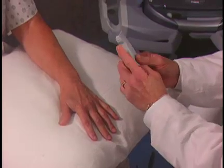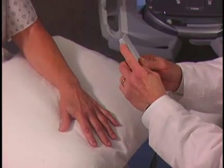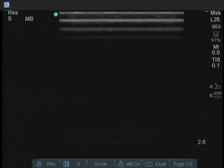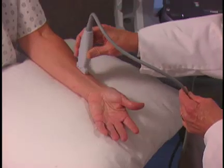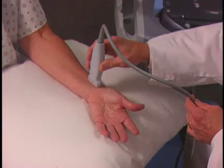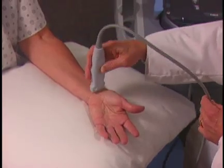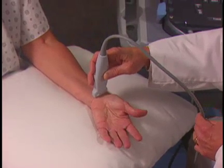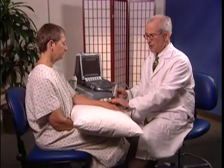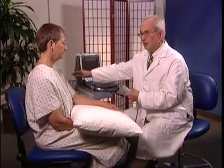For orientation, there is a marker here which corresponds to the turquoise dot on the screen. Keep this marker proximal when examining longitudinally and medial when examining transversely. We'll start the wrist on the dorsal surface and examine transversely first.